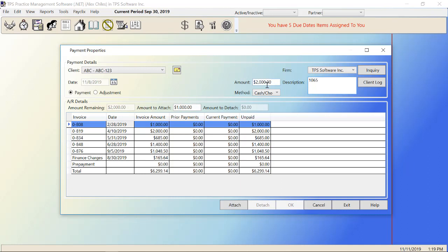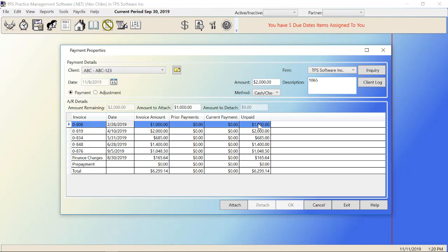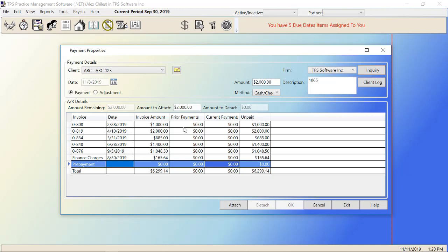I put in the $2,000 amount that our client is paying us. As soon as I did and moved out of that field, the amount remaining came down here, $2,000 because I have not attached anything. That will start to go down as I start attaching amounts to the invoices. And the amount to attach automatically showed up as $1,000 because I have this invoice highlighted and the total invoice amount is $1,000. So the most I can attach to it is $1,000. We'll go over the amount to detach field when we get to prepayments.